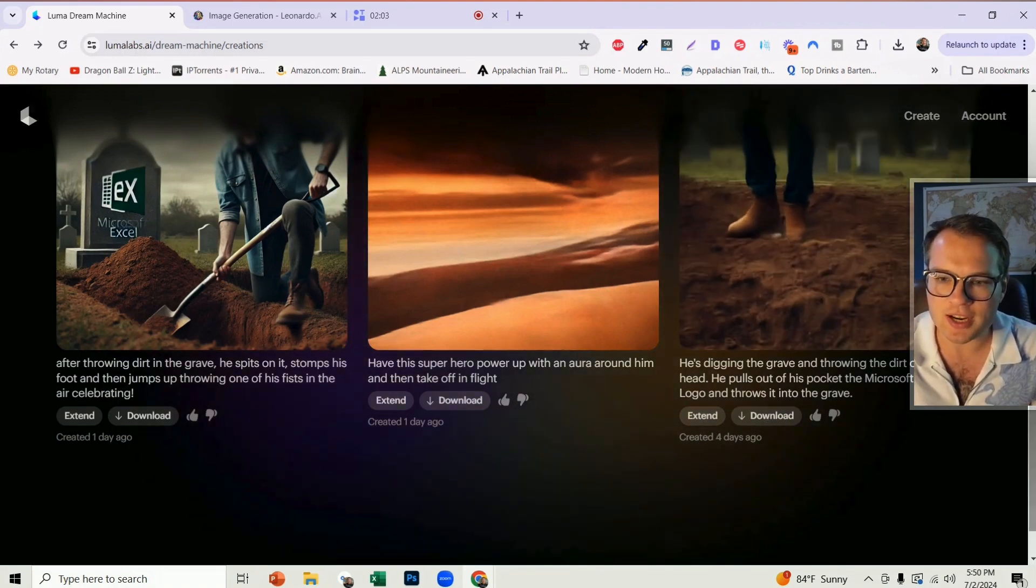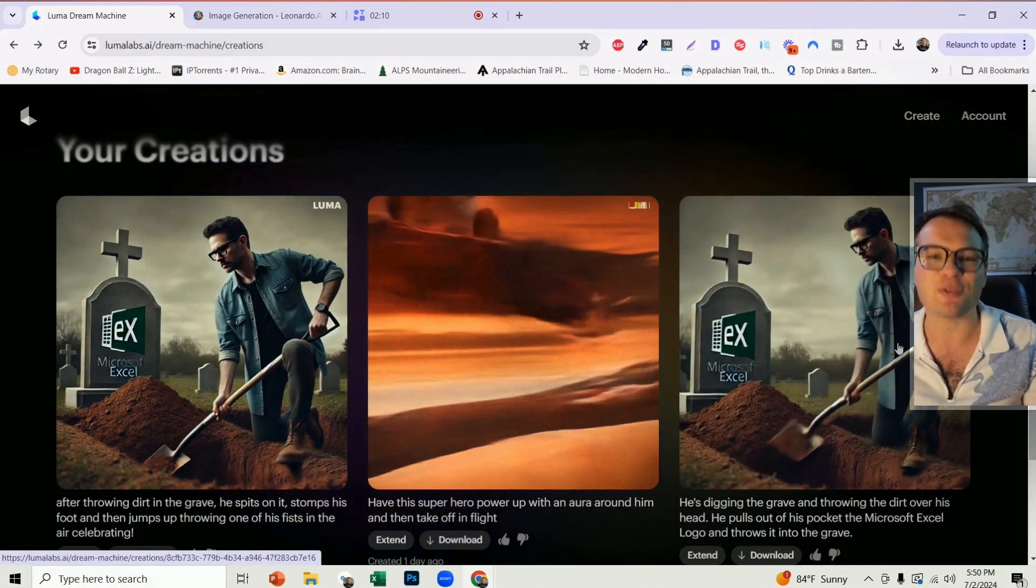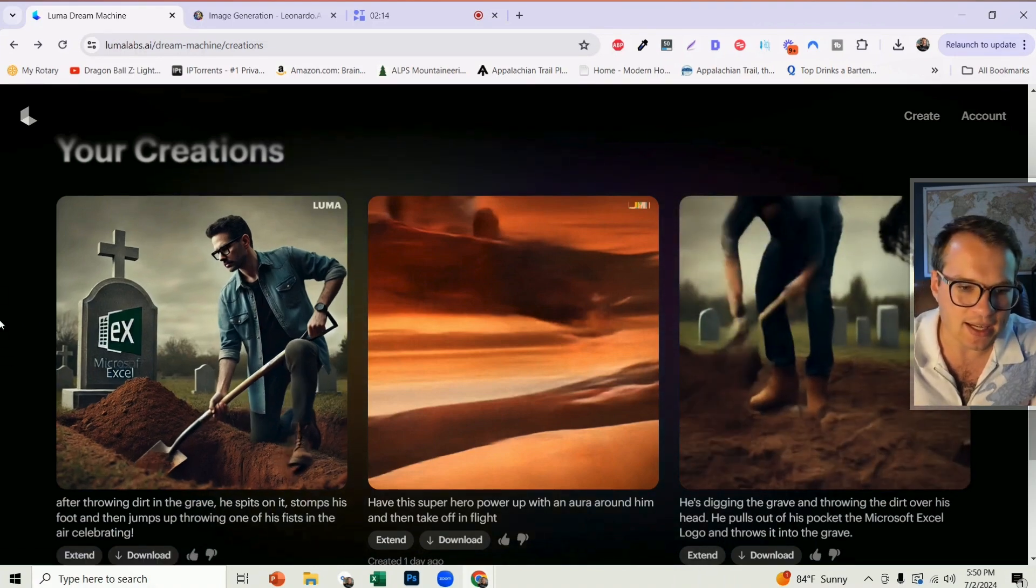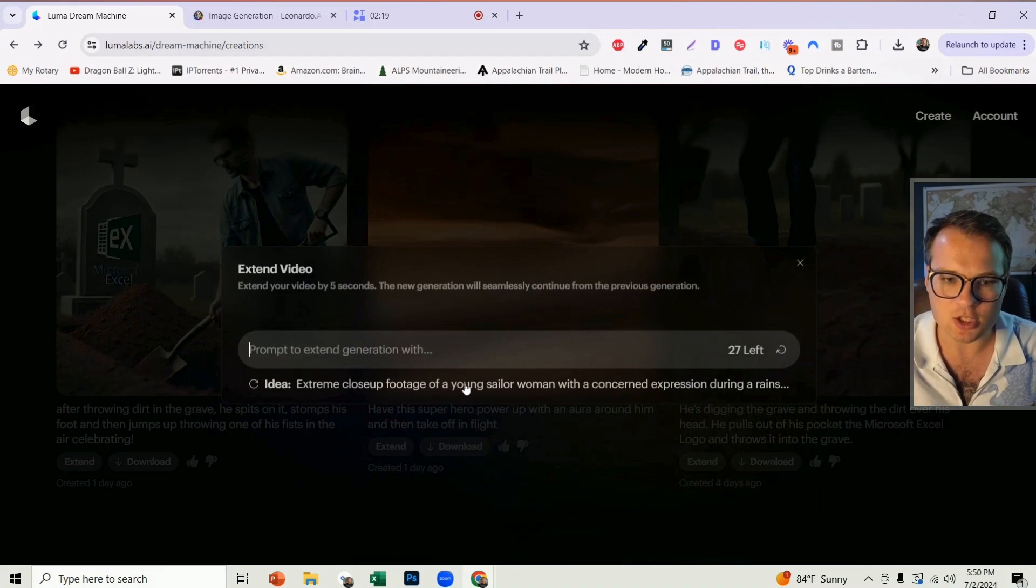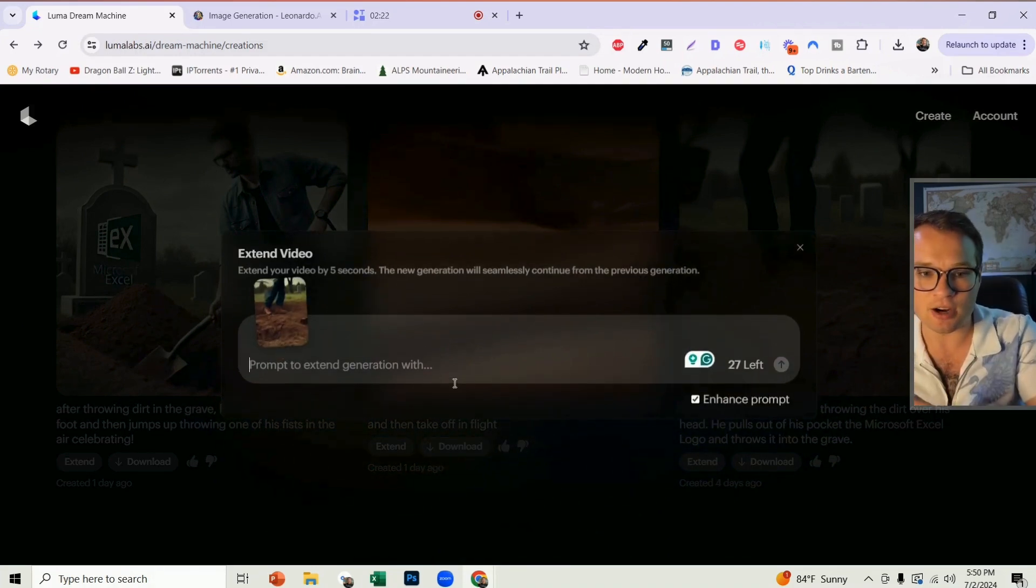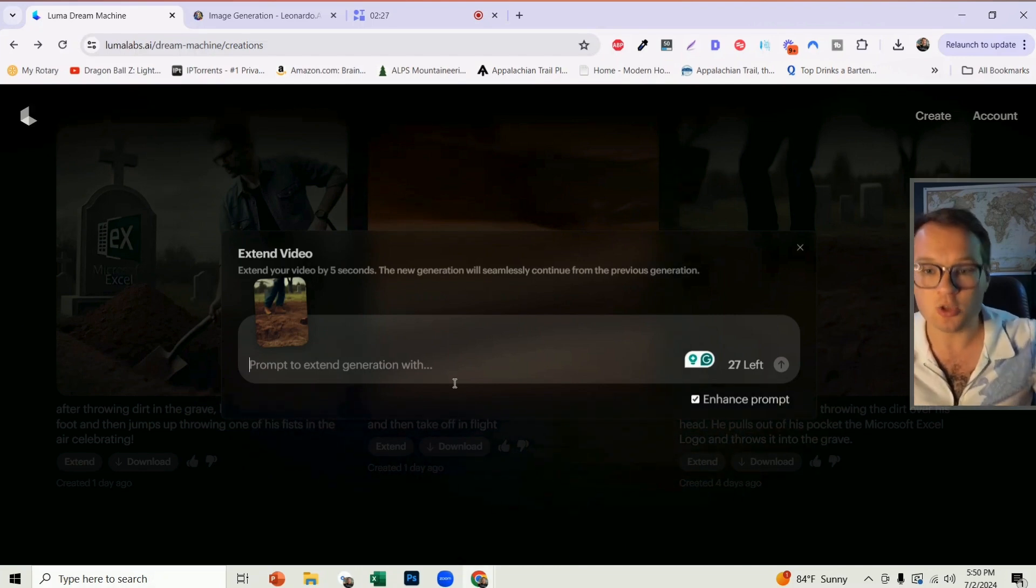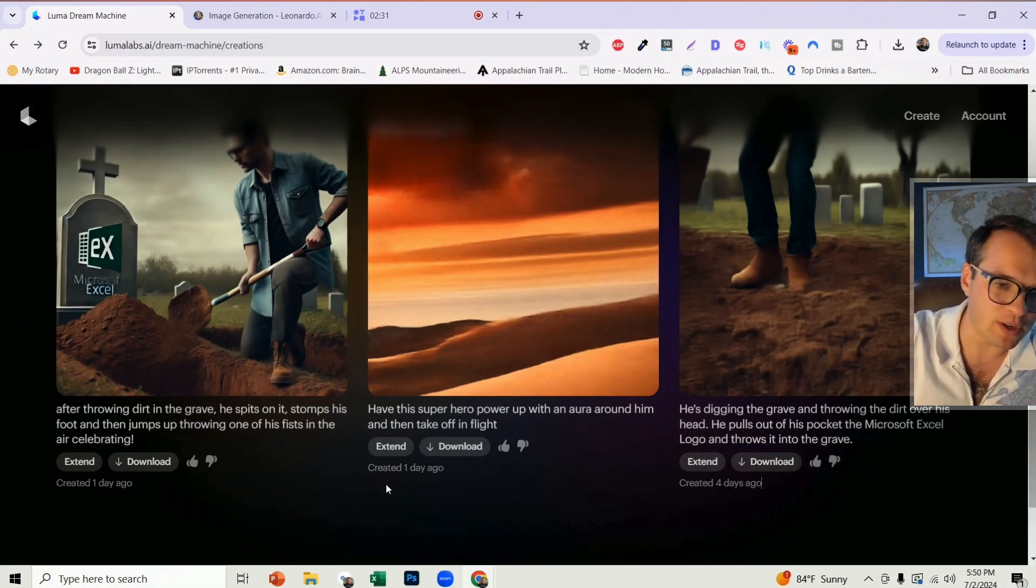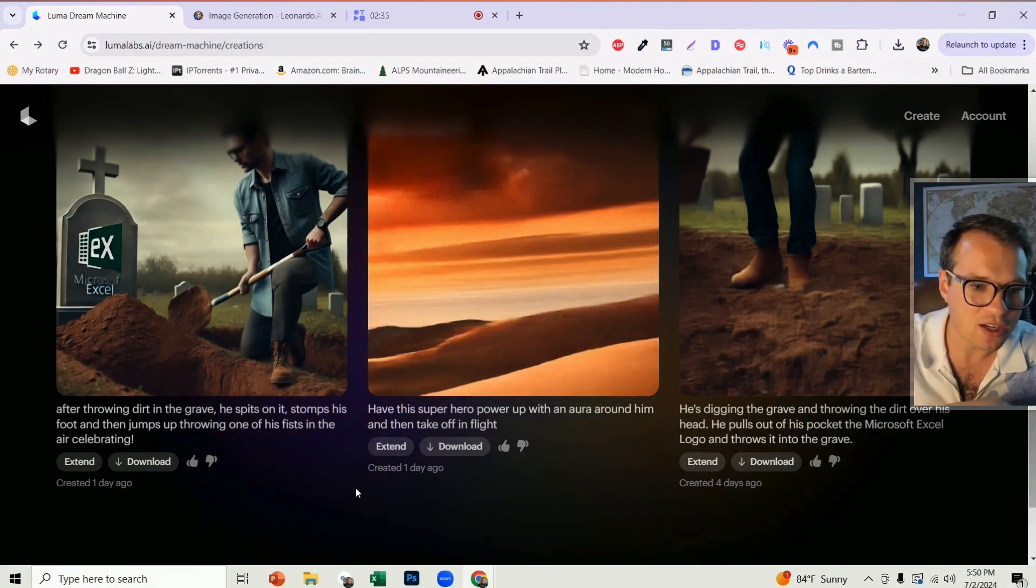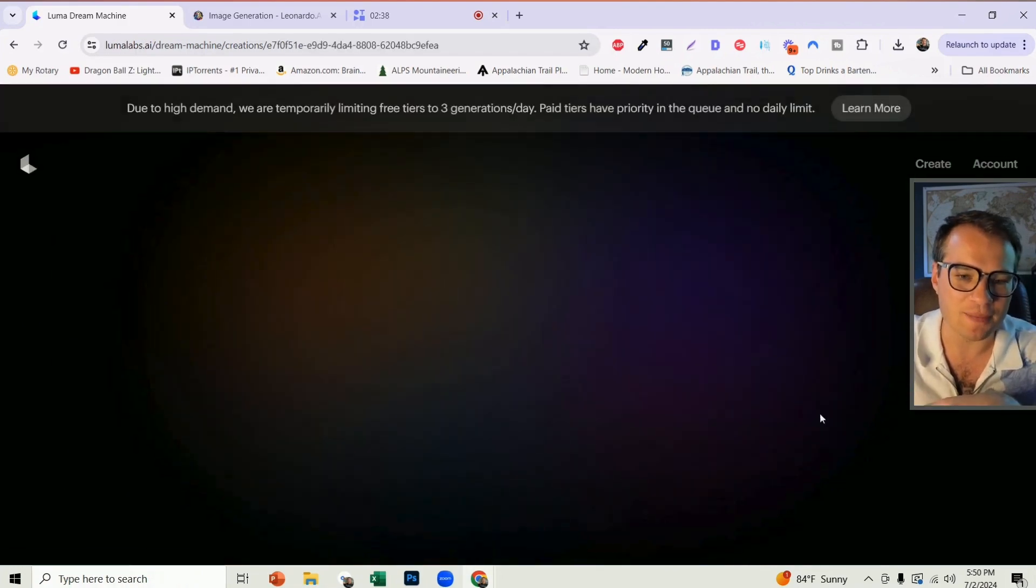So here was an initial one that I created. I dragged an image in. It's a man digging the grave Microsoft Excel. Well, I extended it and then I had searched or I typed in the prompt. So I could click extend, for instance, you can add an additional prompt in here that extends the original video that's generated to do a next step. And so I typed in here, after throwing dirt in the grave, he spits on it, stomps his foot, and then jumps up throwing one of his fists in the air celebrating.